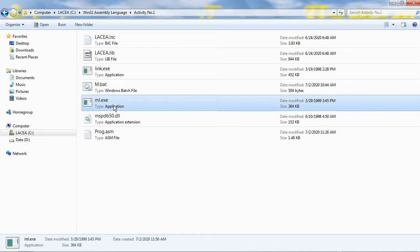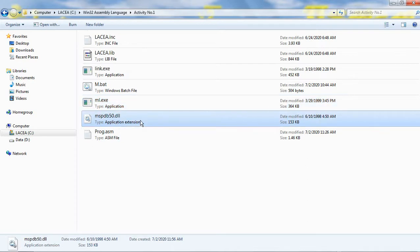The ml.exe file is the Microsoft macro assembler. The mspdb50.dll is the Win32 API dynamic link library. The compiled assembly project loads and calls this file during runtime.